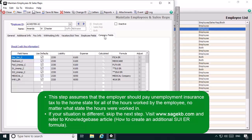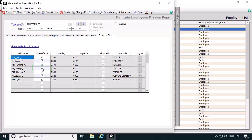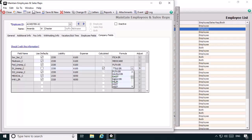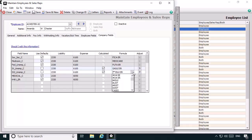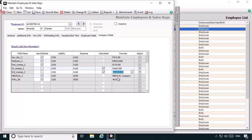This step assumes that the employer should pay unemployment insurance tax to the state the company is based in for all of the hours worked by the employee, no matter what state the hours were worked in. If your situation is different, skip the next step and visit our knowledge base at sagekb.com to learn how to create an additional SUI ER formula for the additional state. To modify the formula name, we'll uncheck the Use Defaults checkbox for SUI ER, click inside the formula field, and using the drop-down list scroll down and select the GA SUI ER formula. Remember, the first two characters of the formula name represent the state that the formula is for. You may need to perform these same steps for other user-maintained state formulas, such as the state administrative assessment tax formulas. Now we are finished setting up the new employee record for the additional state.